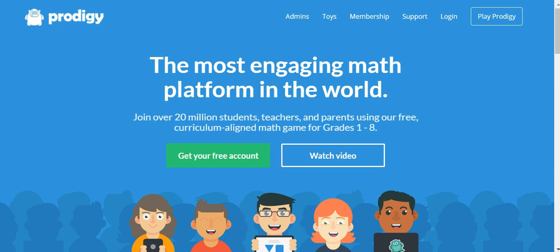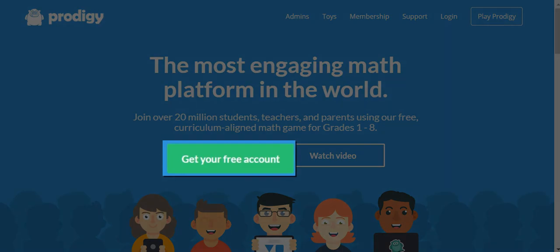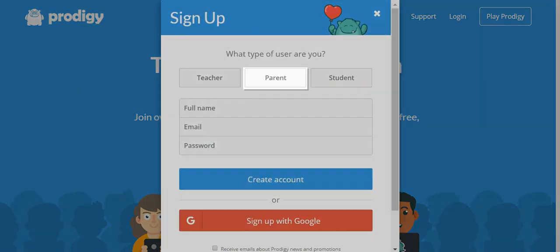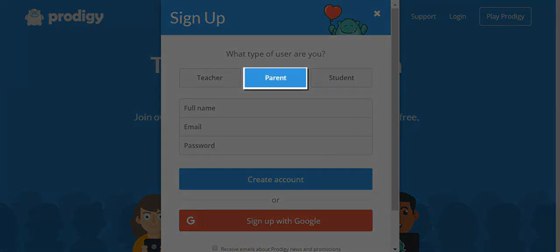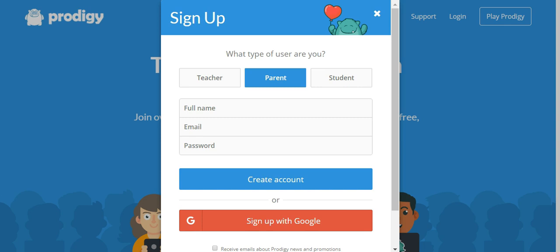So if you haven't already registered, let's get started from our homepage at prodigygame.com, clicking where it says get your free account. Make sure you highlight parent at the top of the box that appears and then enter your name, your email address, and the password that you would like to use. If you'd rather set up your account to log in with Google each time, you can do so by selecting sign up with Google.